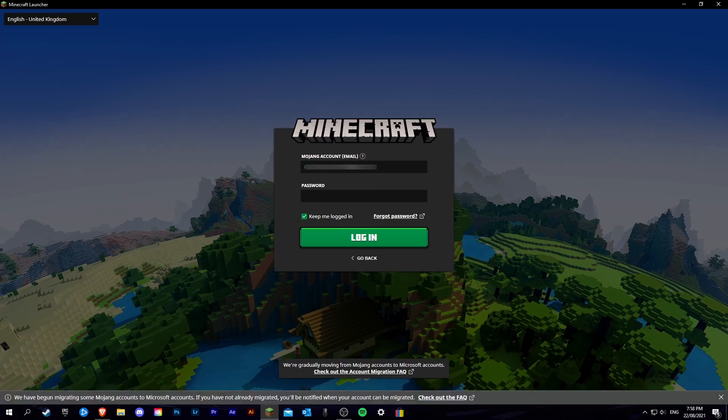Once you have migrated your account to a Microsoft account, it will just pop up with this screen when you go back to login.